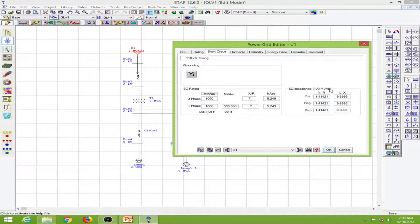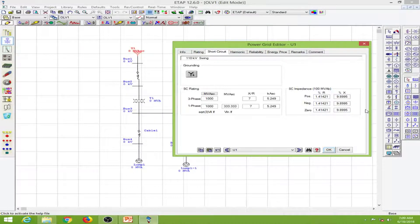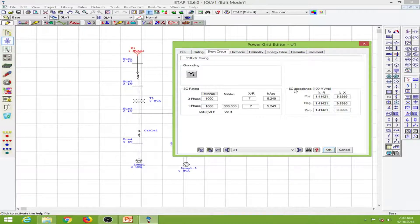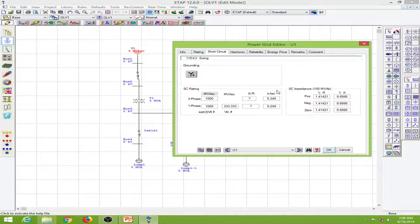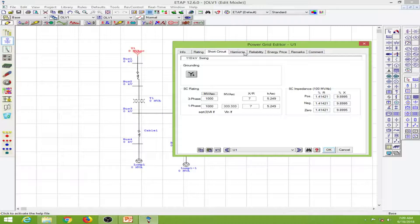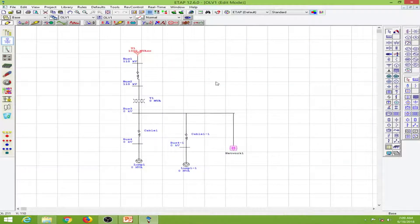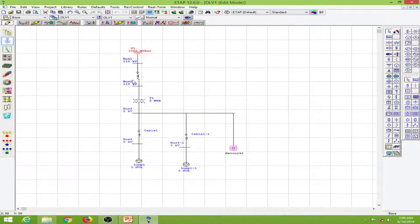Here ETAP automatically calculated the positive sequence, negative sequence, and zero sequence resistances and reactances. We don't have to input these values, it automatically calculates and puts them for us. I will leave everything and click OK. Now you can see the buses have changed to 110 kV.